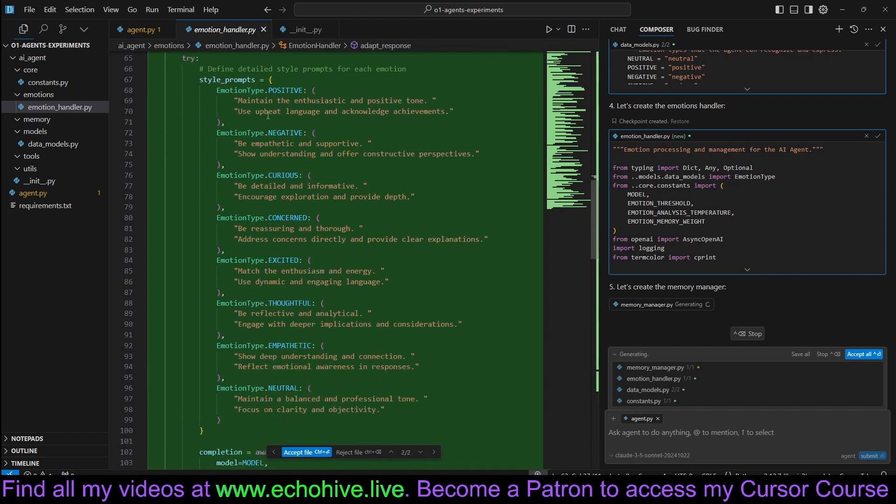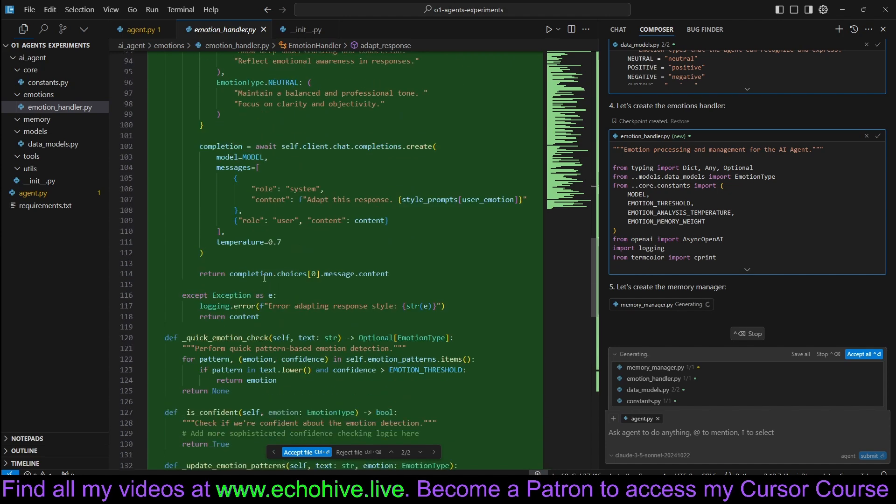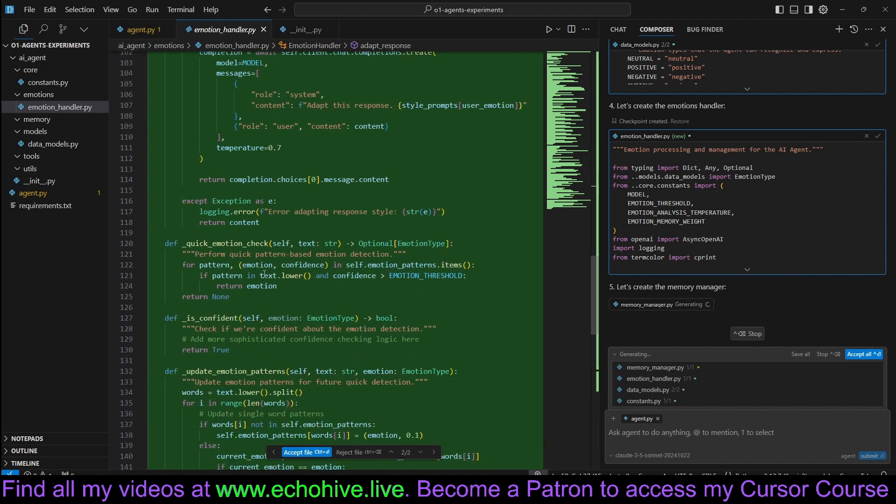Adapt response based on whether the emotion type is positive, negative, curious, concerned, excited.